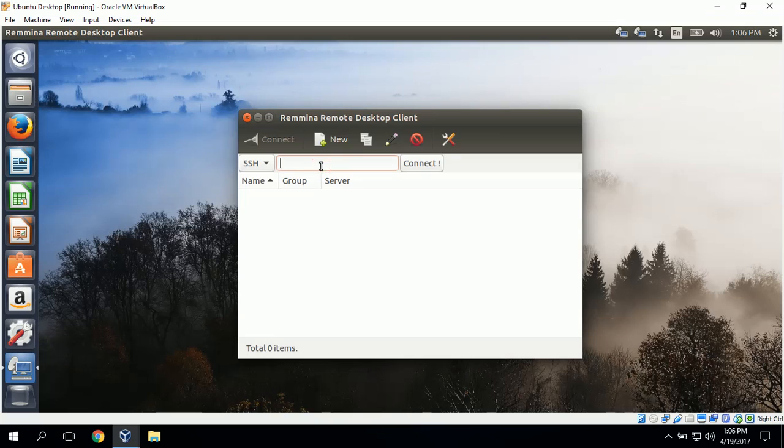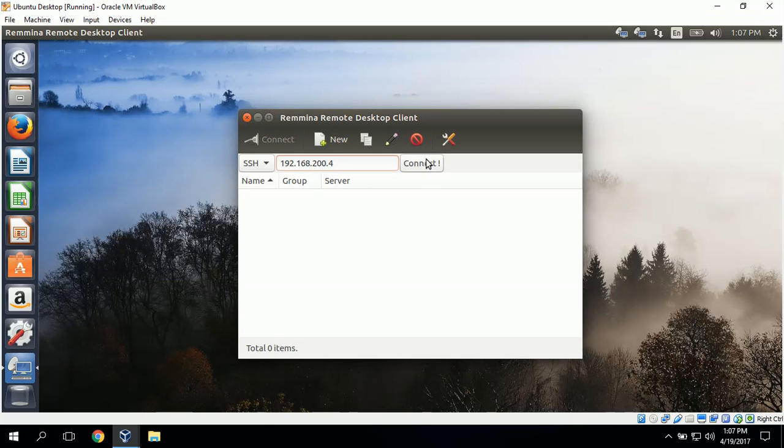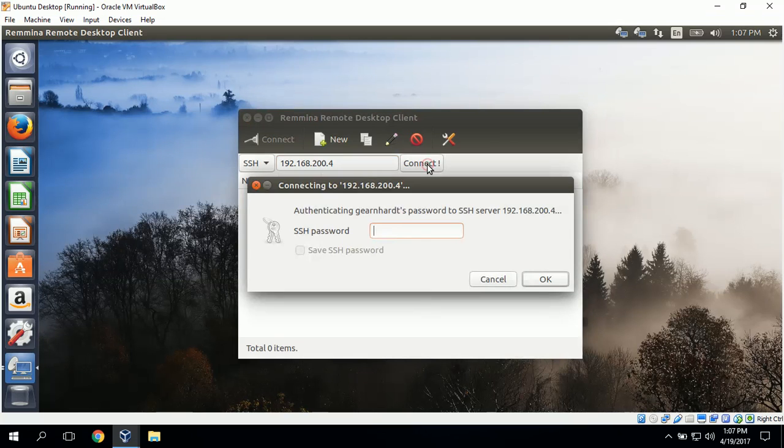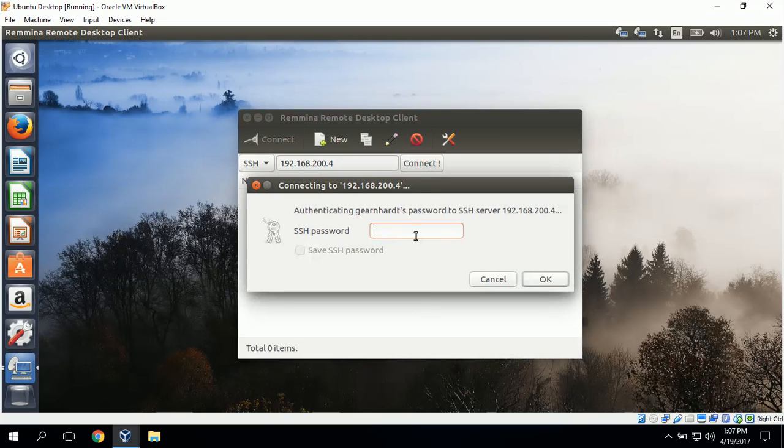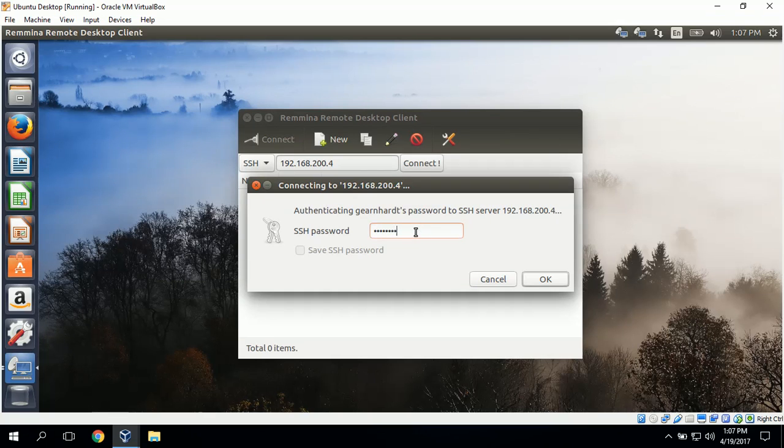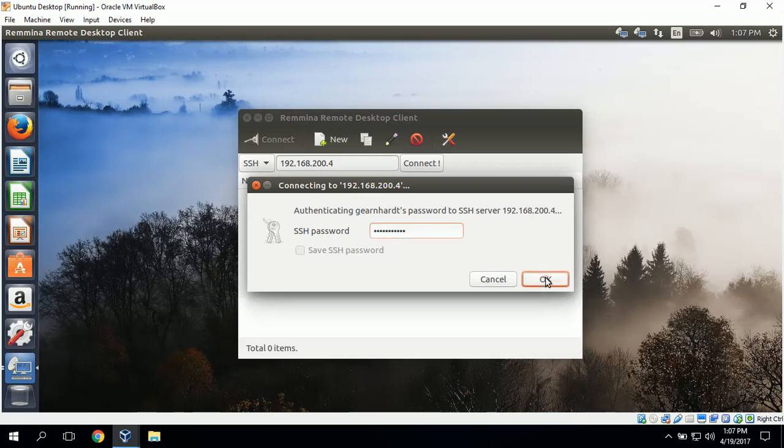I'll type in the IP address of the Ubuntu server, in my case it's 192.168.200.4, and click connect. Now it wants our password and I'm going to click OK and now it connects us to the Ubuntu server.